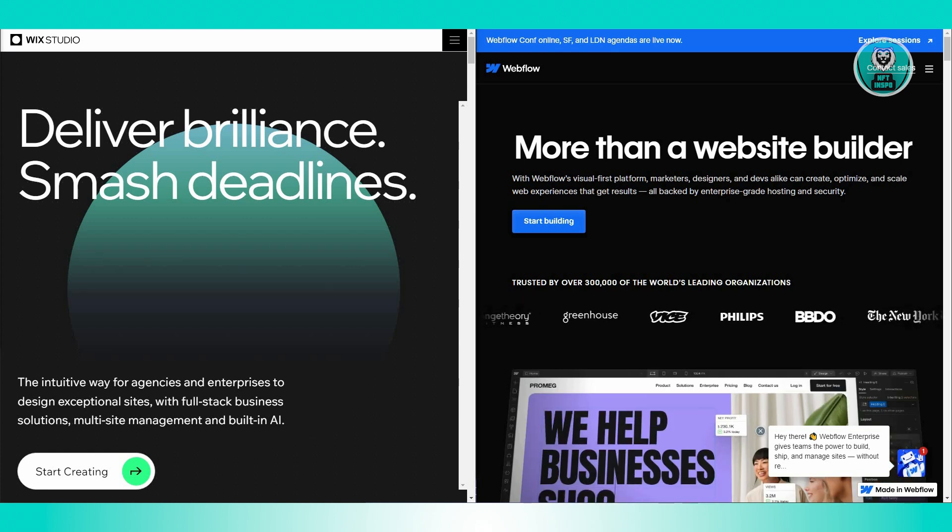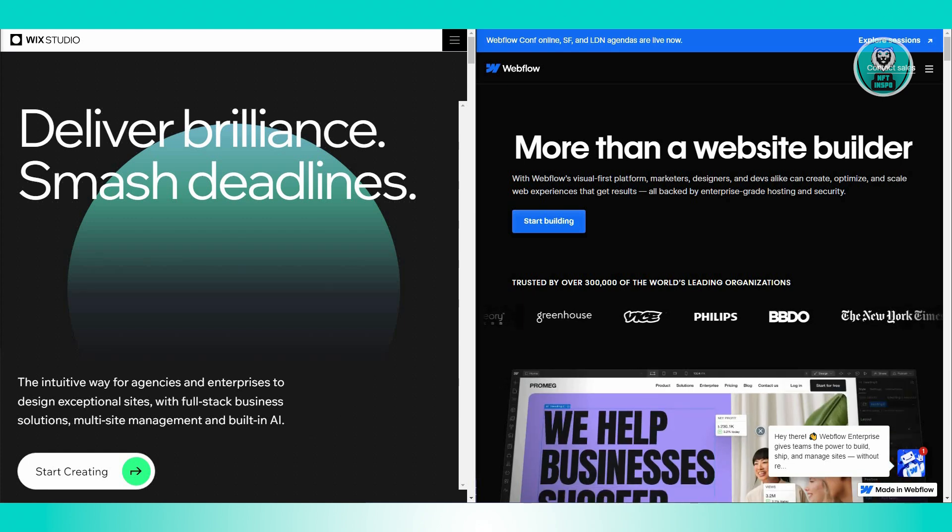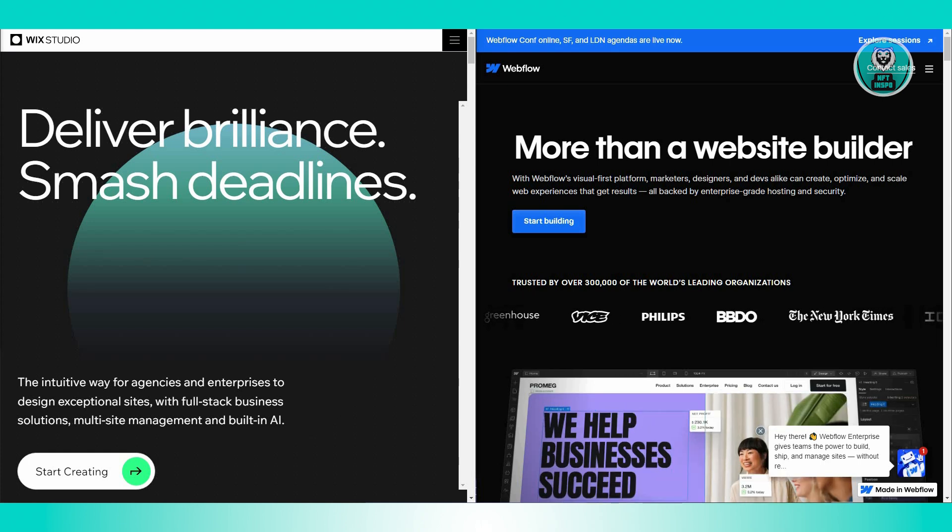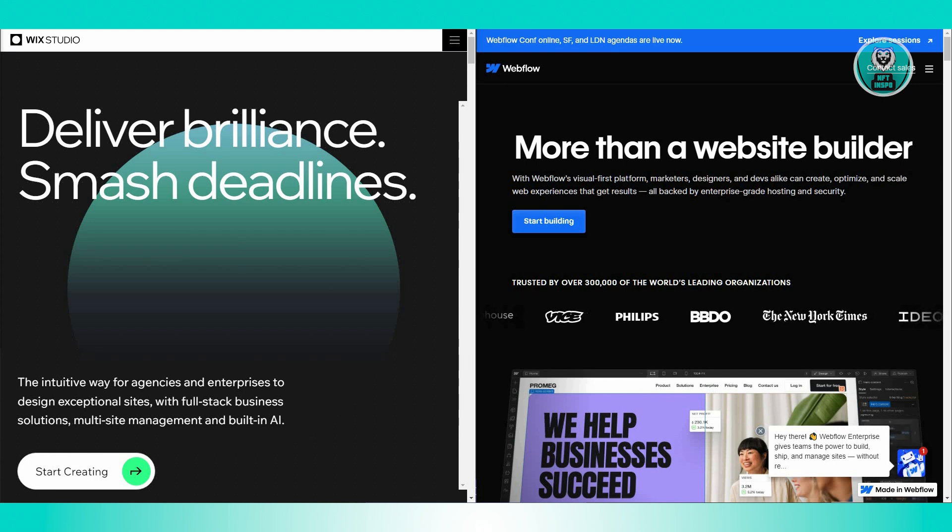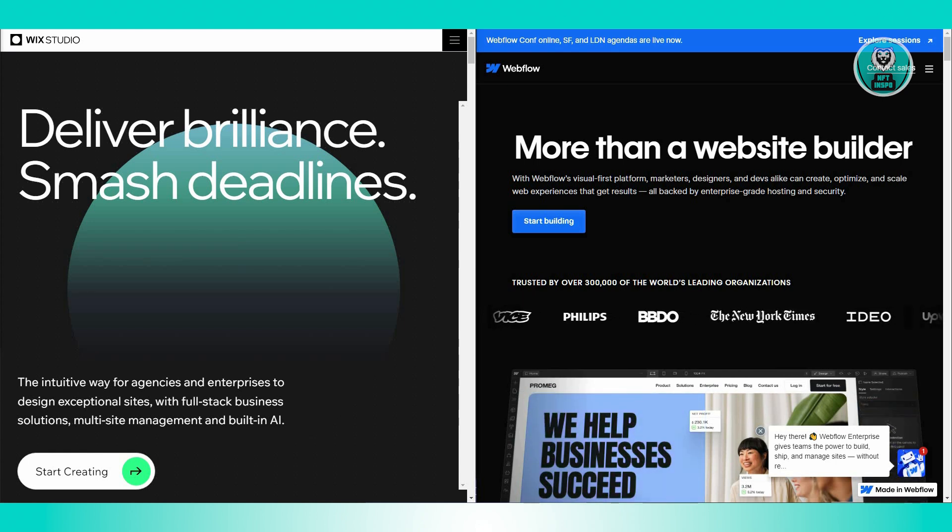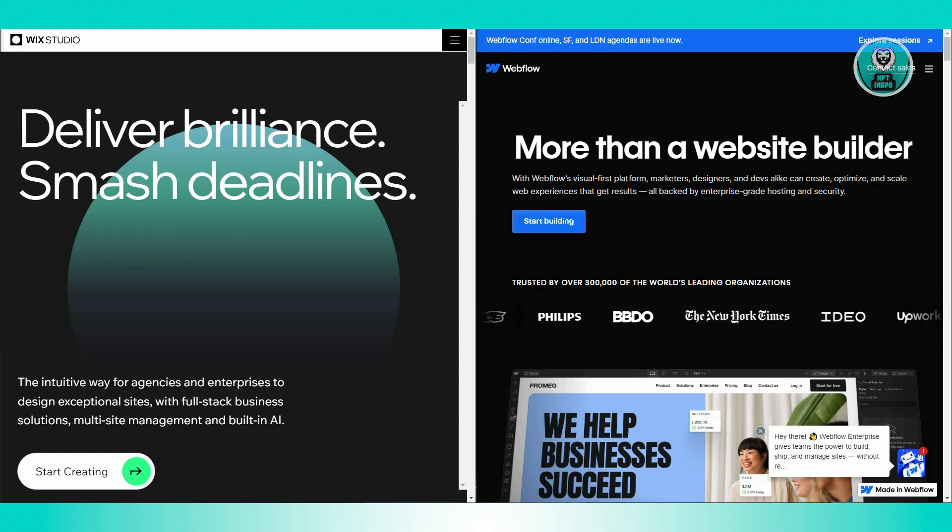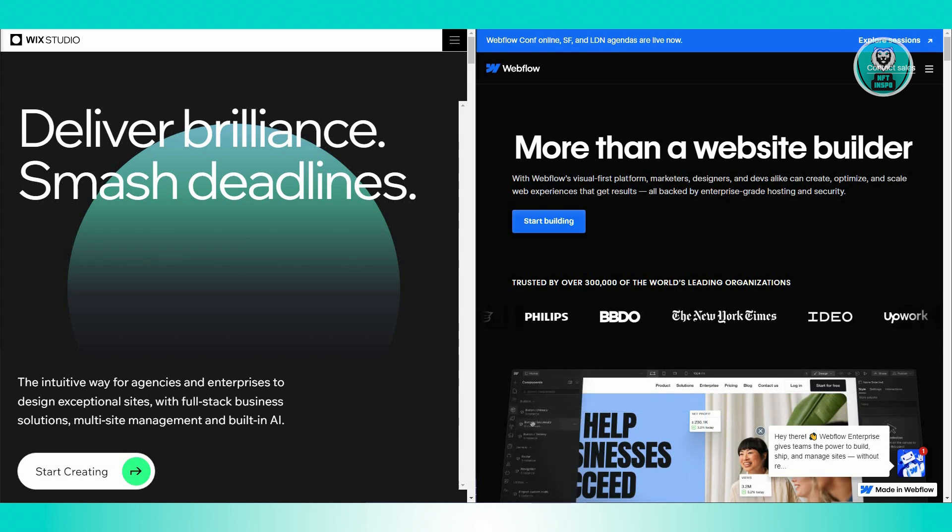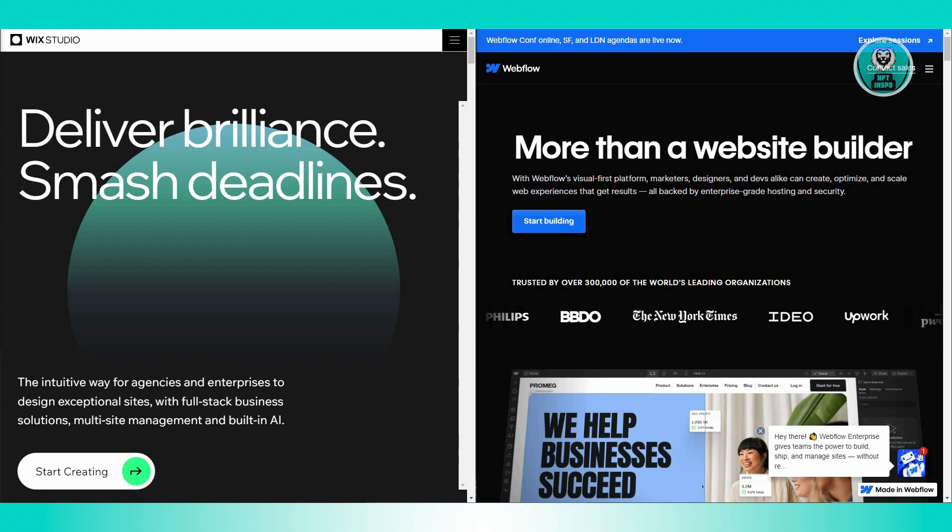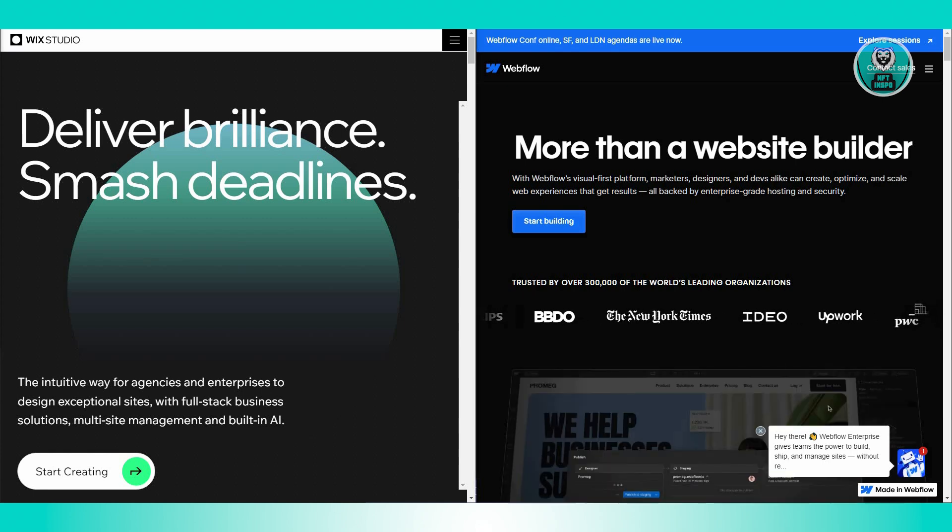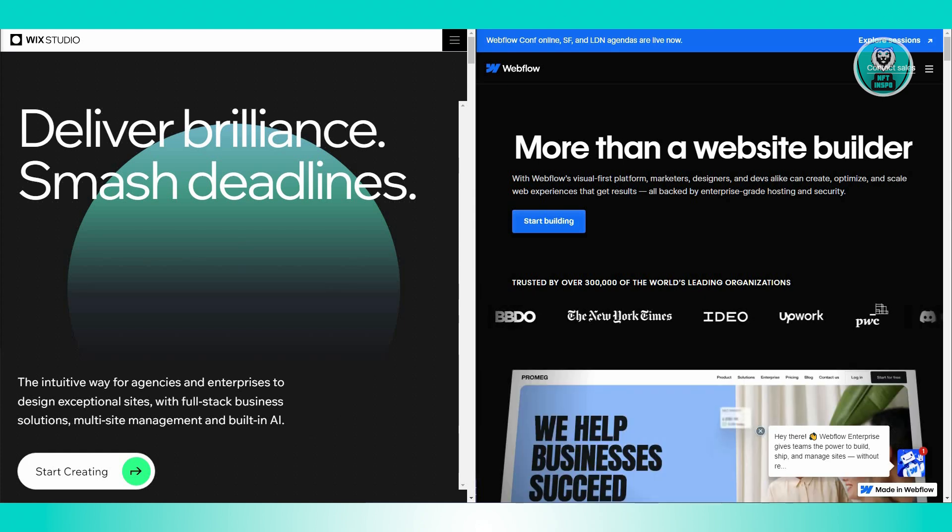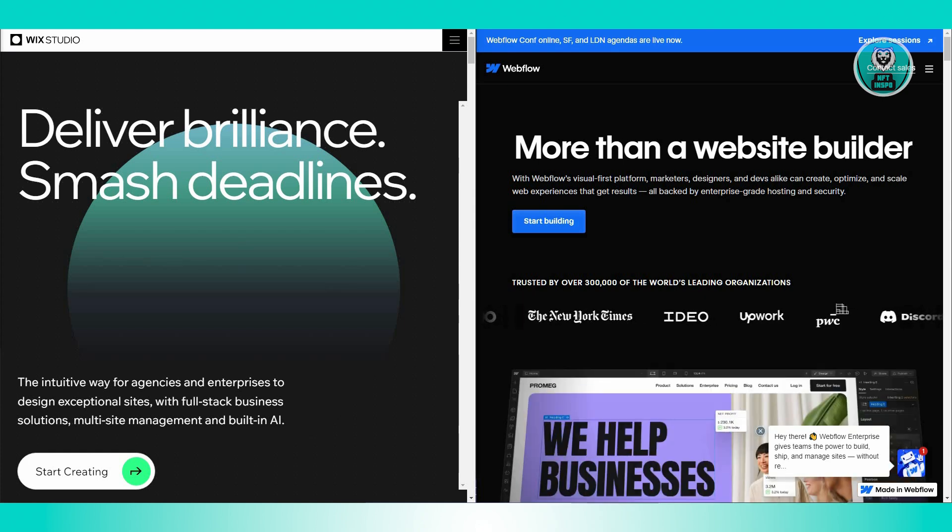There are going to be some aspects and features here that you might want to know before actually deciding which one to use. First is Wix Studio and their design and templates. Wix offers a huge variety of professionally designed templates. Think of these as ready-made designs for different types of websites like restaurants, law firms, or blogs. They look great and save you a lot of time because you just need to add your own content.